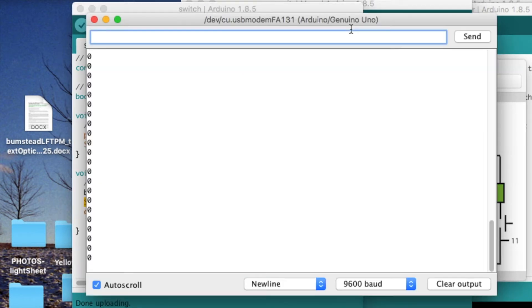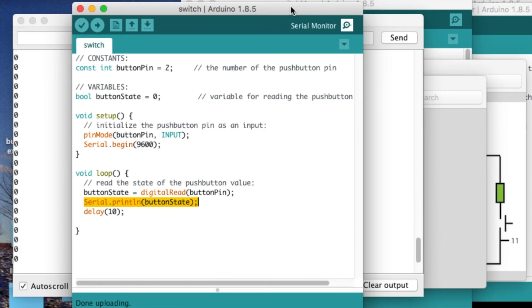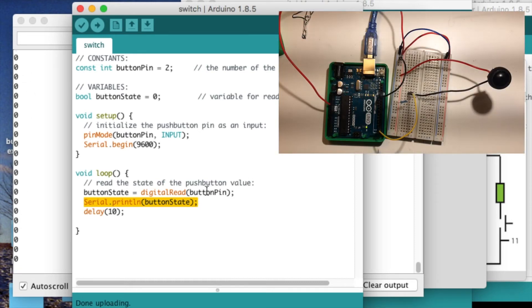So to see the actual button state, we click on the serial monitor button right up here. And this is just the live feed of the button pin value.